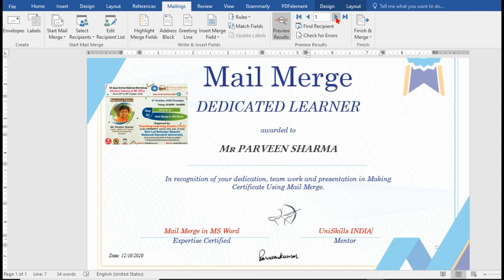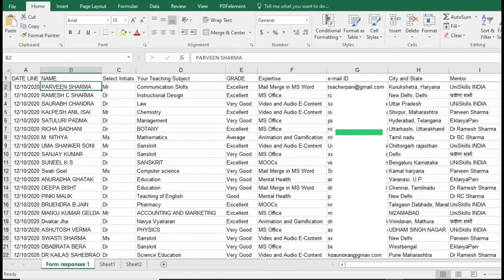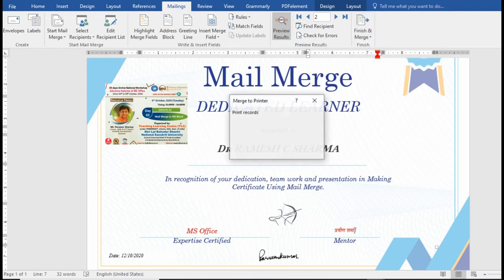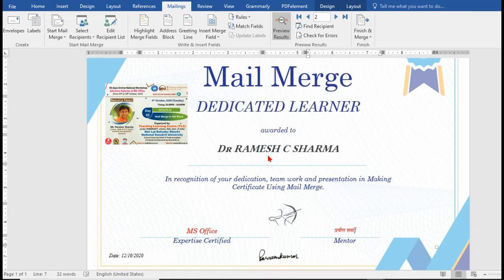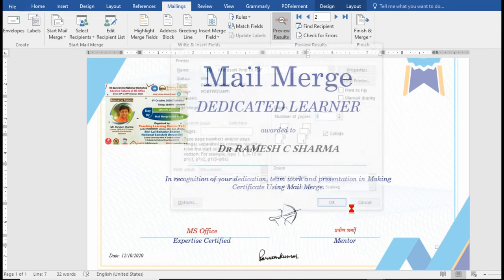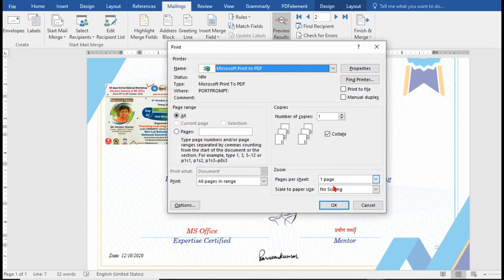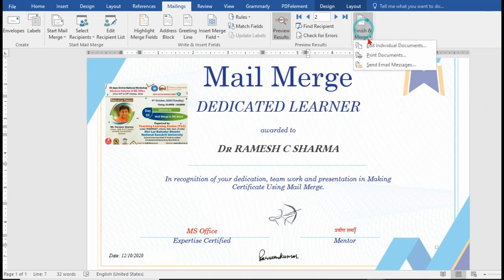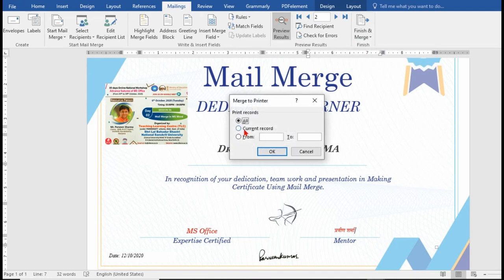You can move to the next records one by one. If you update things here, the already-fetched data will not change. Click Finish and Merge, then print the documents. As a shortcut, I save it as a PDF — Microsoft Print to PDF — so all certificates are generated in one PDF. After that, they can be separated into individual PDFs, documents, or images and sent to individuals, or printed from a specified page range.